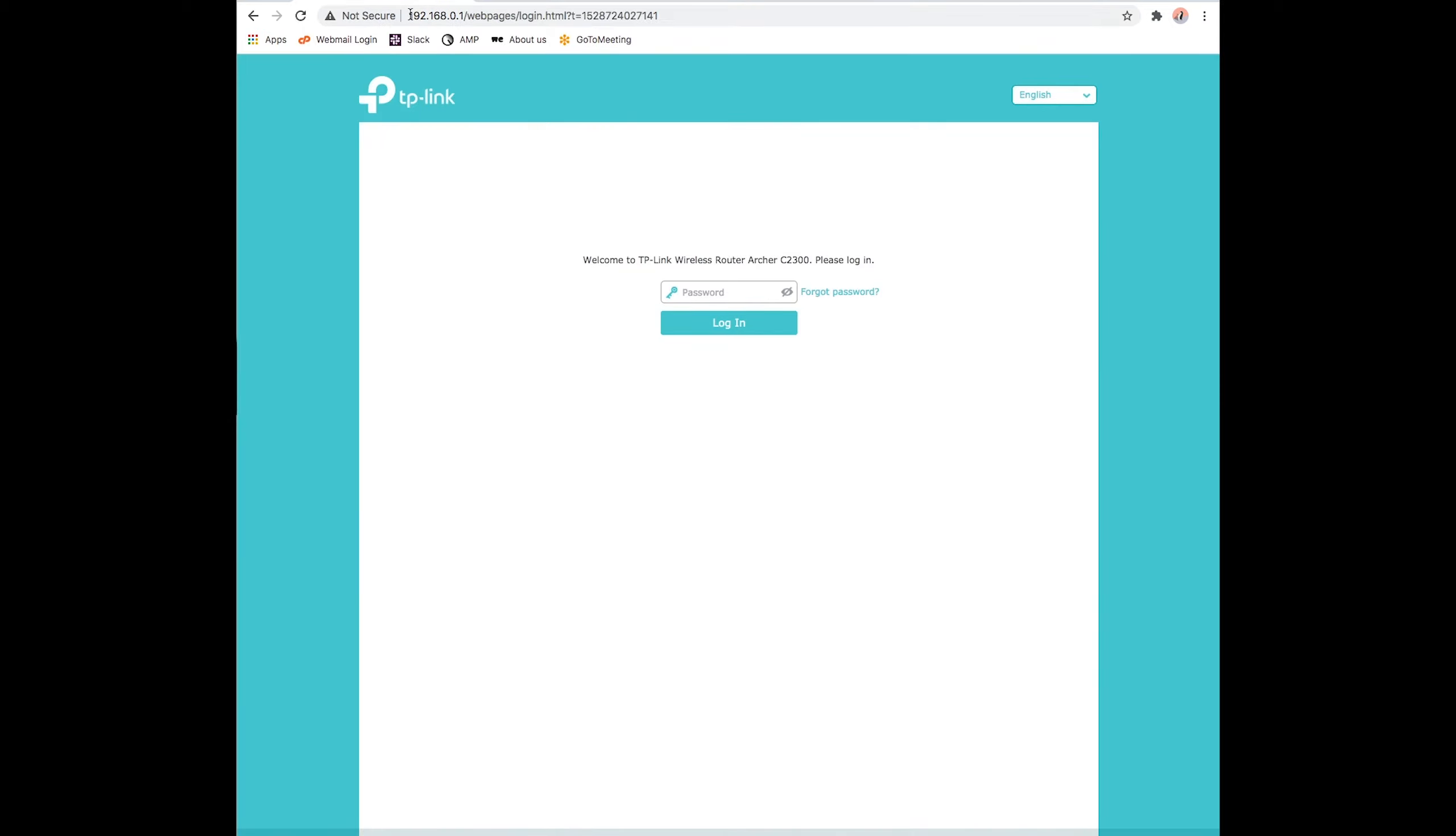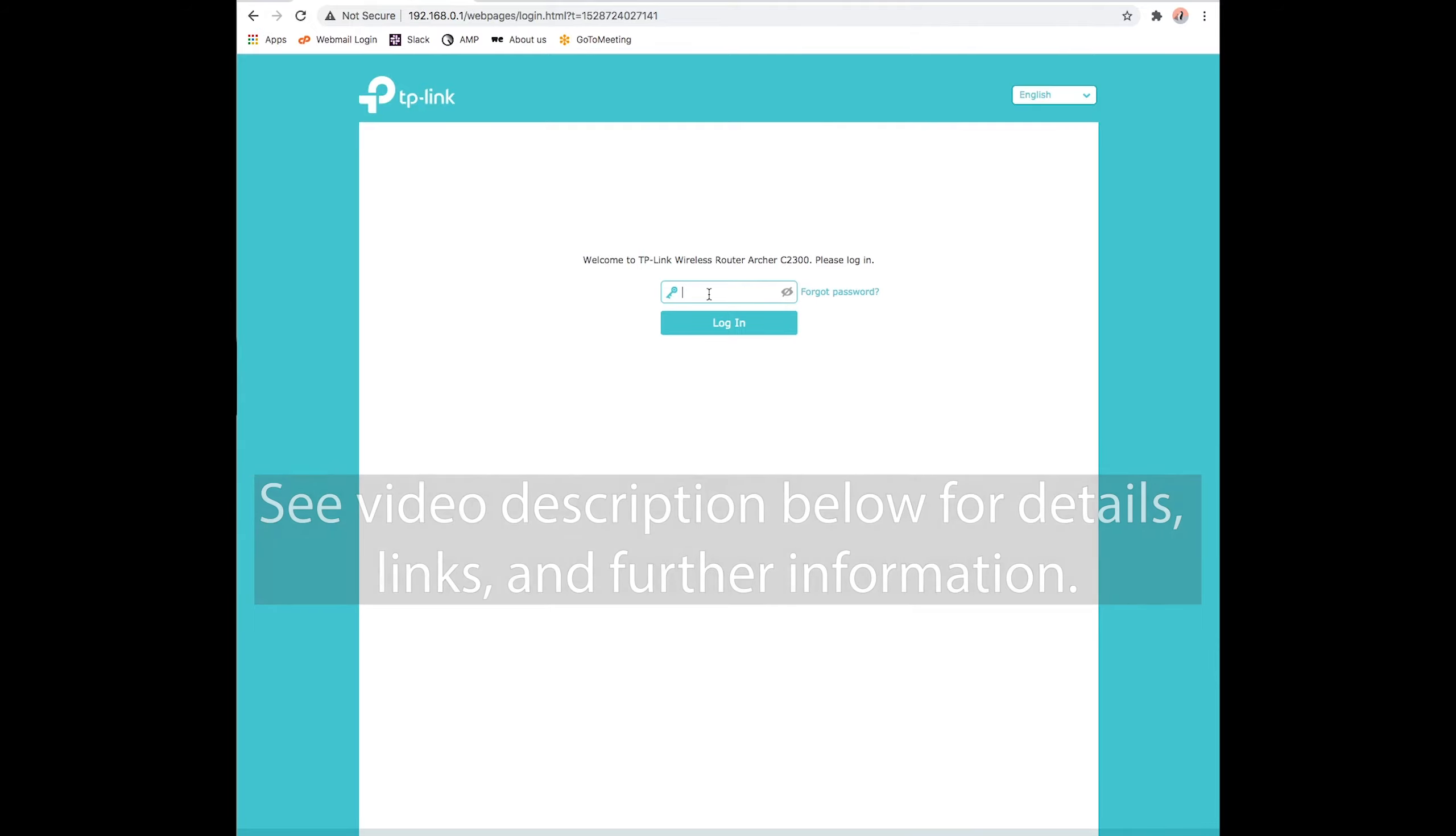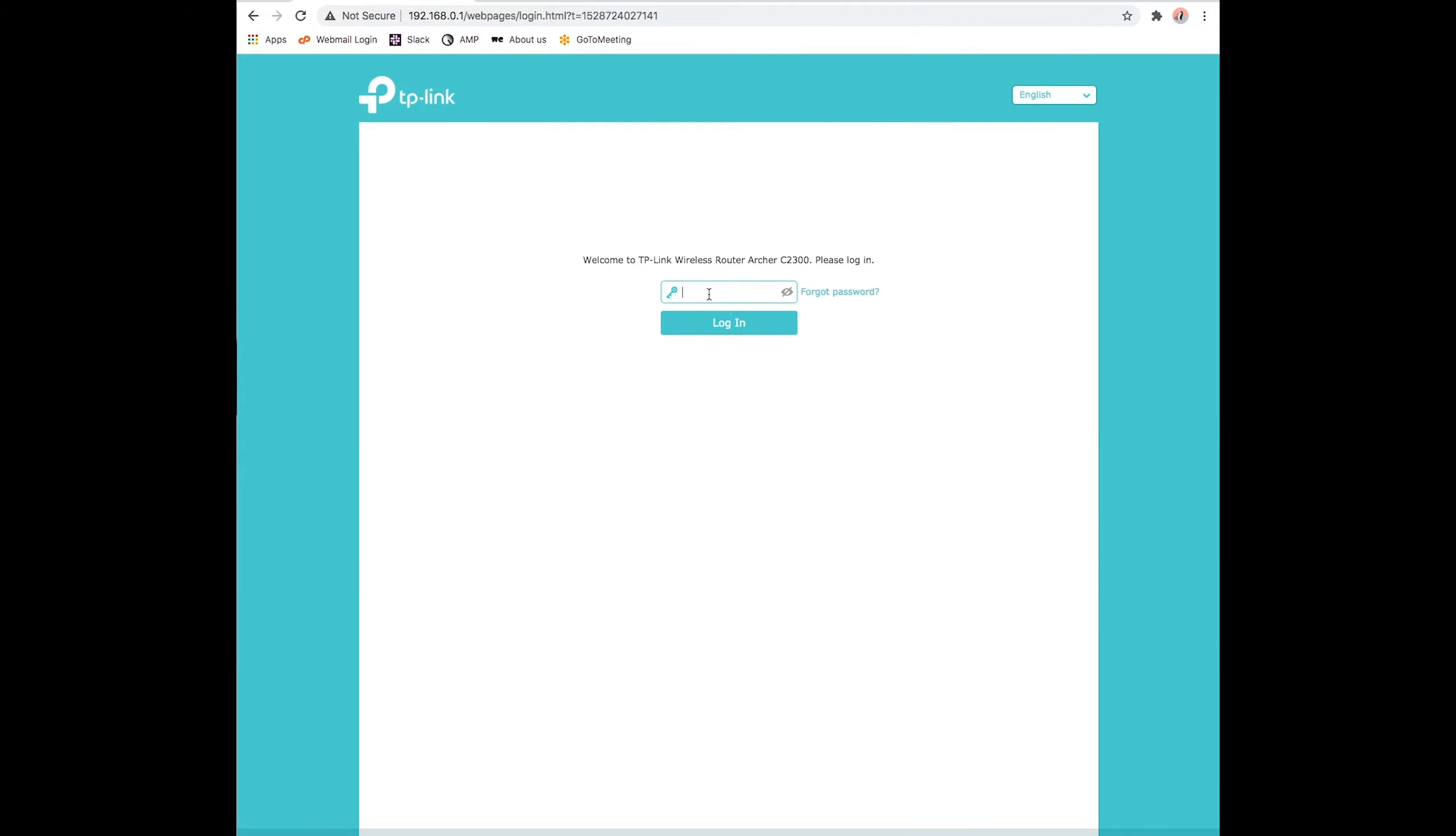While observing the IP address, also make note of the username and password for your router. If you have not changed these in the past, they will be one of many standard username-password combos. In the description below is a link to a list of default username-password combos for common router makes and models. When we've successfully entered the IP address into our browser, we'll be brought to a login page where we can use the username and password we made note of. We will now have access to the router settings. And the first thing we'll do is open the Advanced Settings panel.